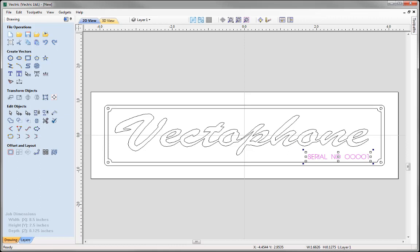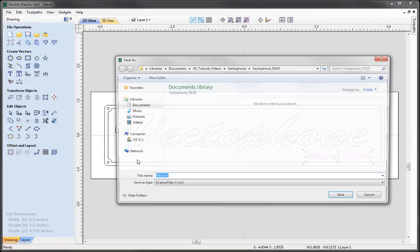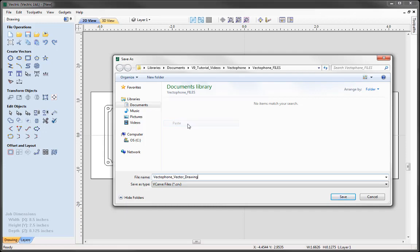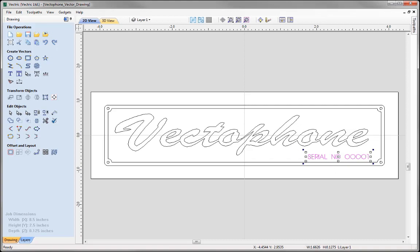That completes the drawing stage for the VectorPhone nameplate. There is a follow-up video in the related videos covering the 2D toolpaths to cut the nameplate out. Let's save the file — go to File, Save As, and in the project folder save the file as VectorPhone VectorDrawing.